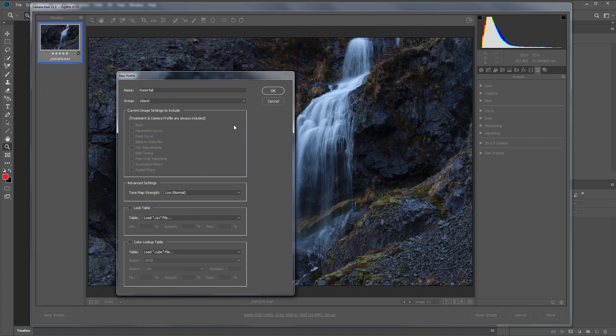Below, you can choose which Adobe Camera Raw settings will get into your profile. Since I didn't touch anything anywhere except developing profile, these checkboxes are inactive for me. If I adjusted something in Adobe Camera Raw, then this item would be active, and it would be possible to put or not to put a tick on it.